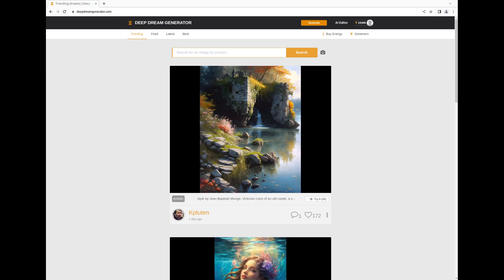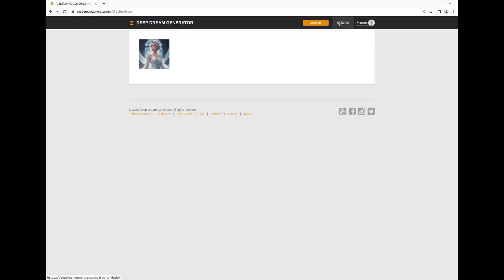Let's unveil the marvels of DeepDreamGenerator.com, featuring its latest innovation, the AI Editor.